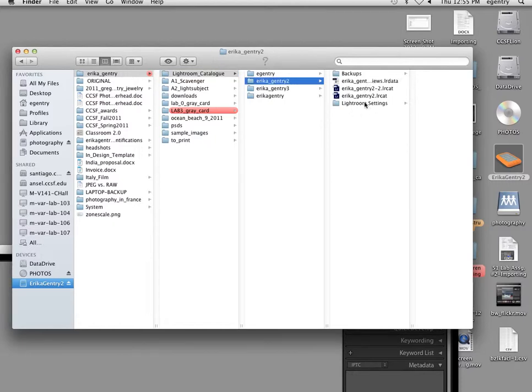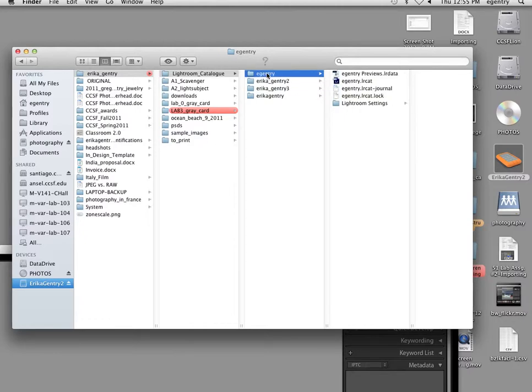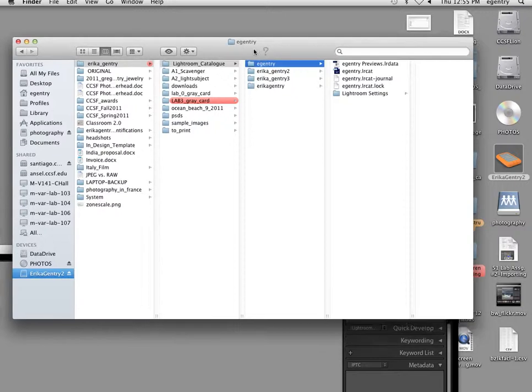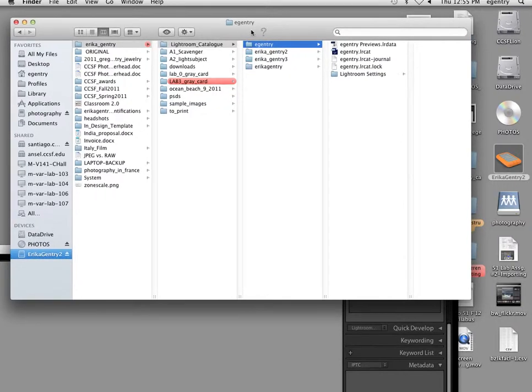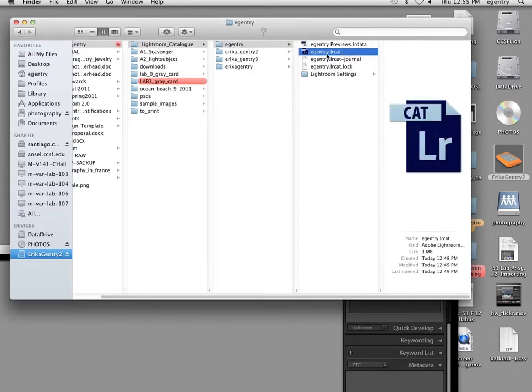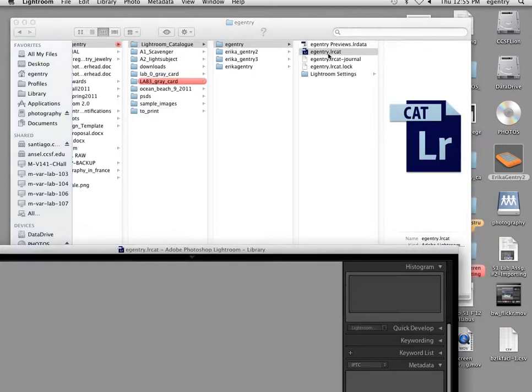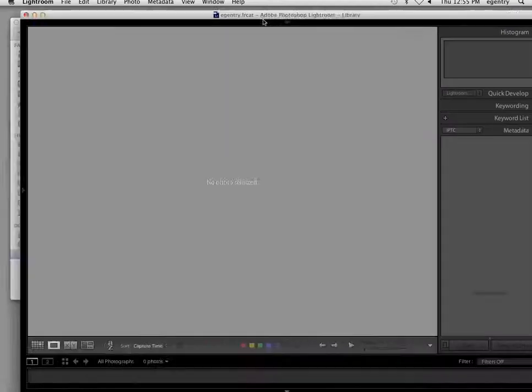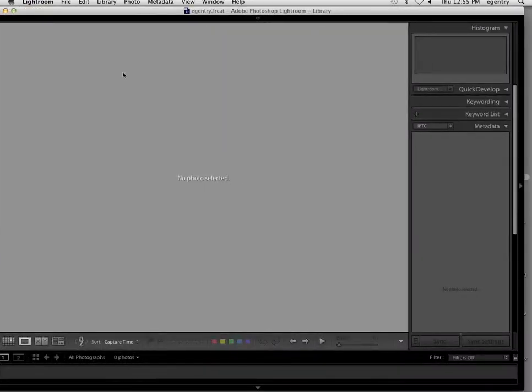Your Lightroom catalog should have all of these files in it. To launch your catalog, let's say you want to go home and work on it or you sit down in the lab and work on it, there's a couple of ways you can do that. You can go into your Lightroom catalog folder with your name and simply double click on the LRCAT file and that will launch your particular catalog.